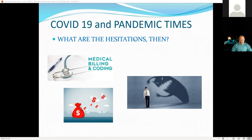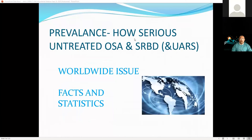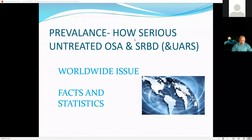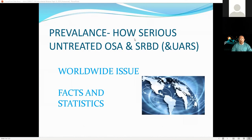Over one billion people in the world are underdiagnosed and undertreated with sleep apnea. This is very serious because we know all the associated comorbidities — sleep apnea can kill people and decrease lifespan. Think about shift workers, commercial truck drivers, and airline pilots — we're finding more and more news about how their fragmented sleep has contributed to accidents and deaths. These are very important issues to highlight.